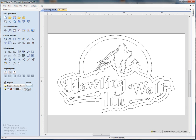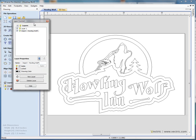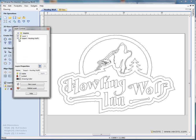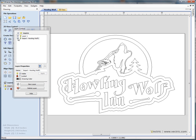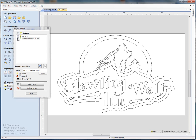If we open the layer management tool, you'll see that we've got everything imported onto one single layer. We've got a layer called 'import hailing wharf' — everything in the design is on that one layer.